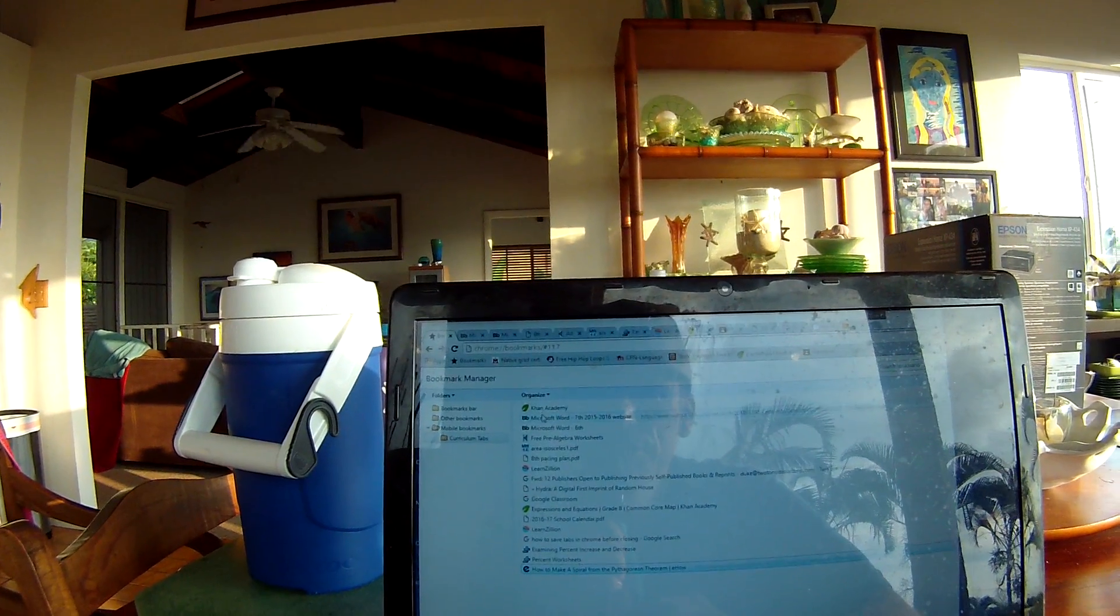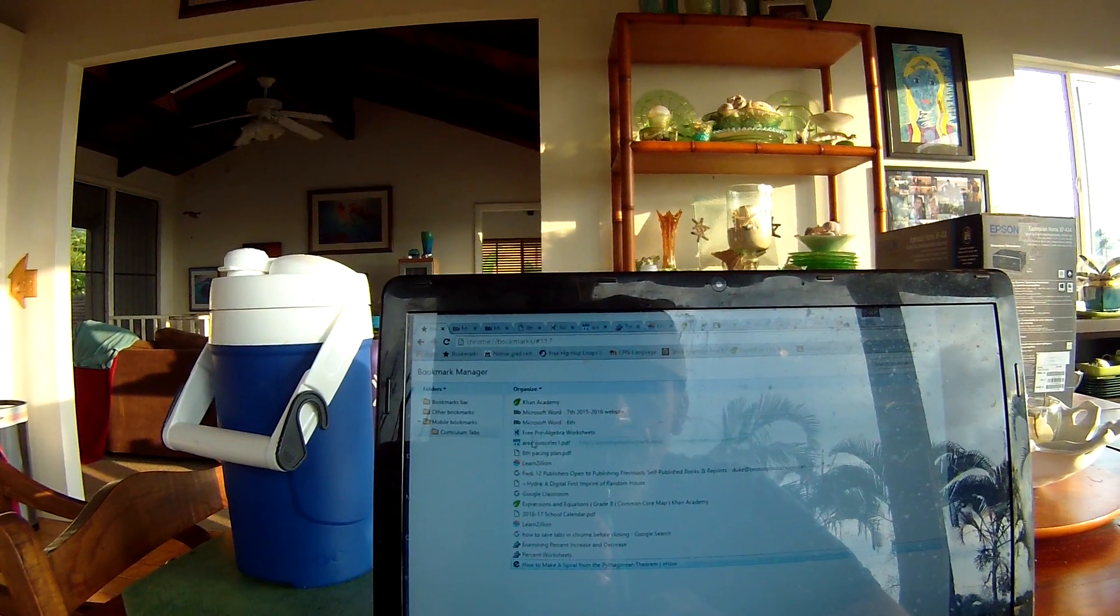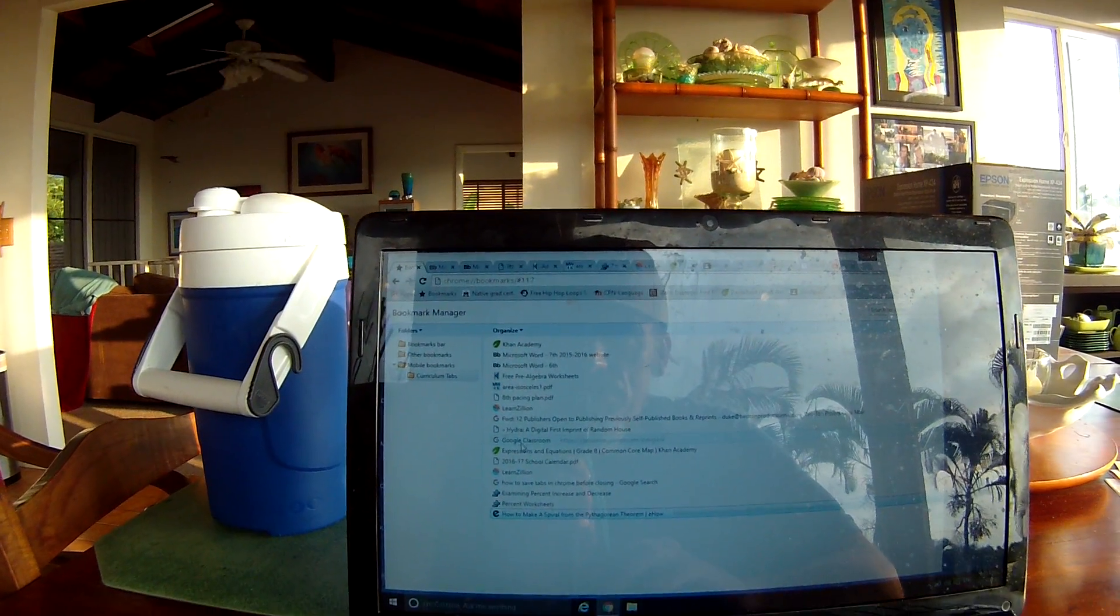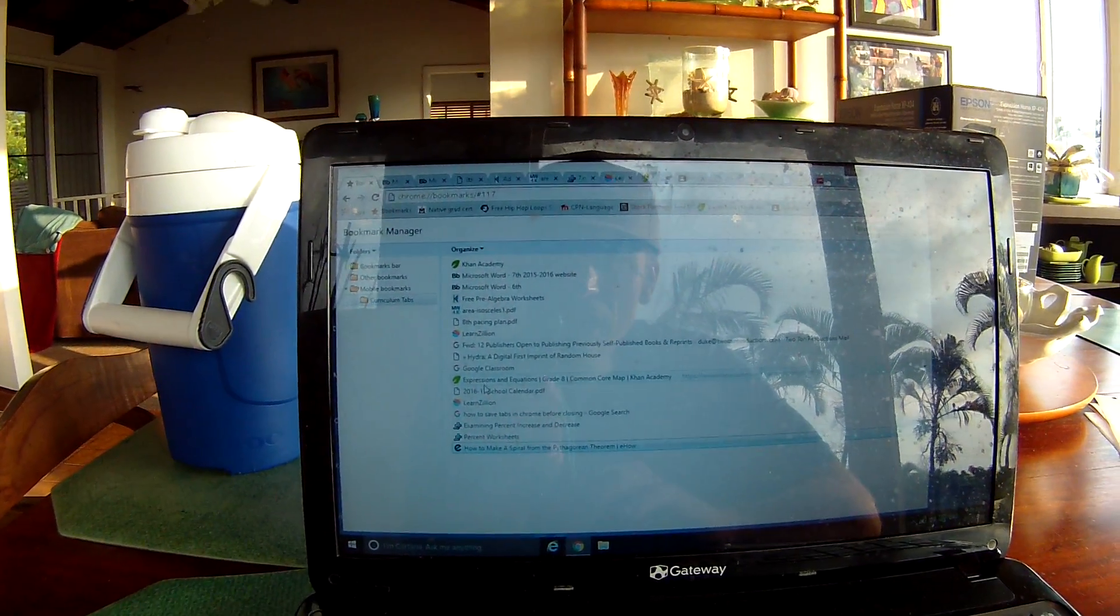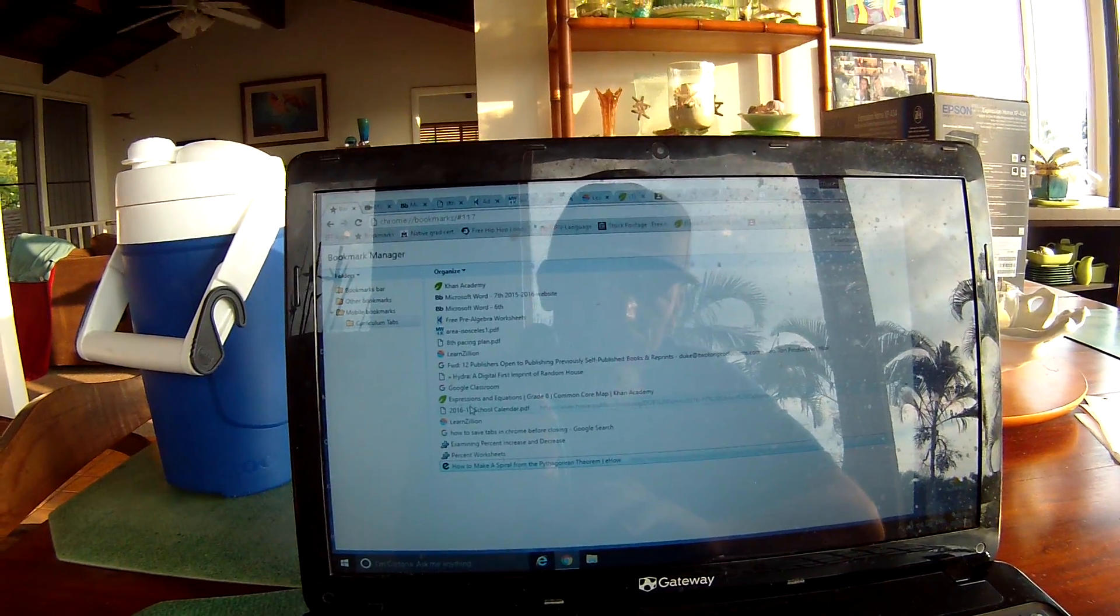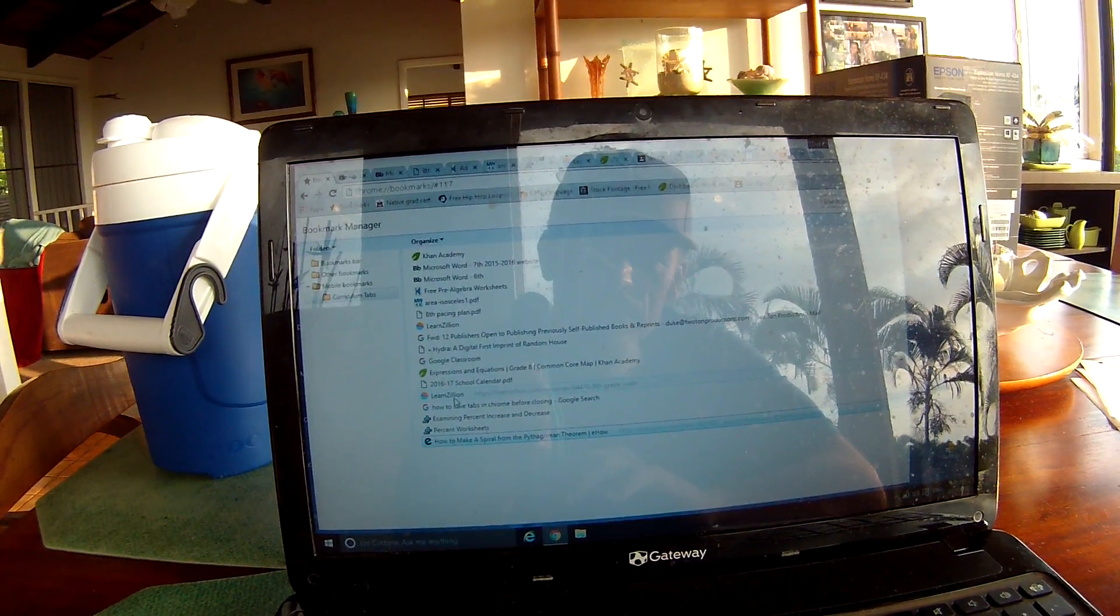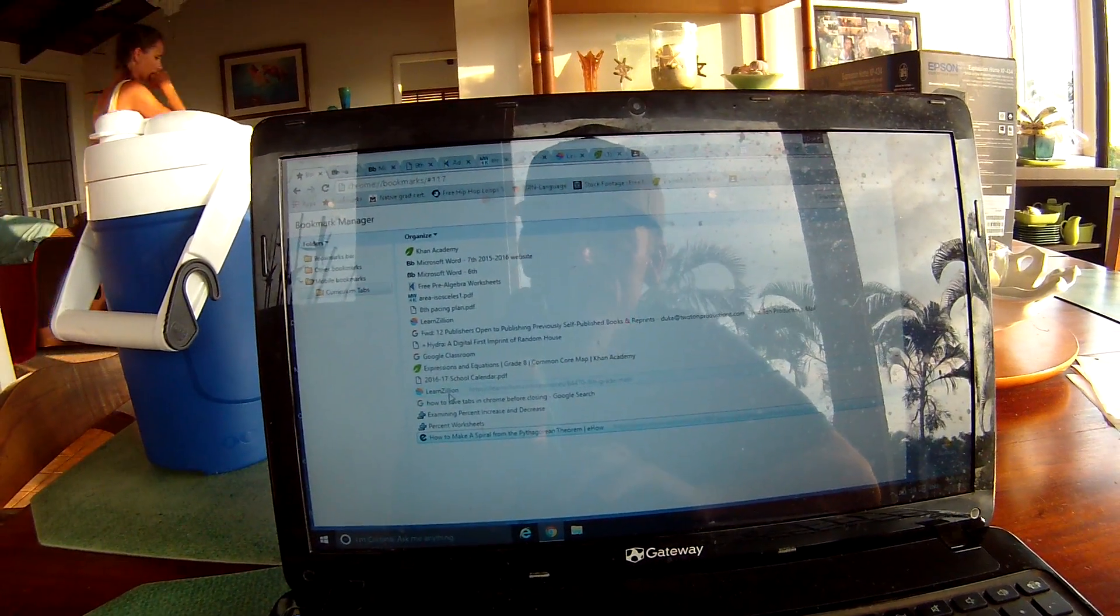These are all my bookmarks. Each one of these is the place that I go to to try and do my lessons.